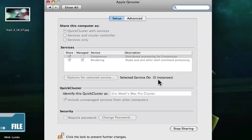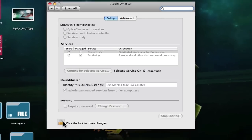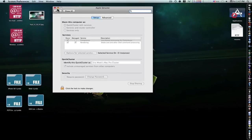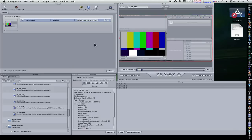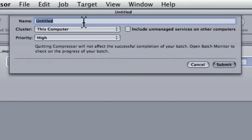I went down here to my Quick Cluster. Now since we have Quick Cluster with Services, we didn't last time, so now we have Quick Cluster. Identify this Quick Cluster as—it's called Eric Meek's Mac Pro Cluster—and I have Include unmanaged services from other computers checked. Lock it up, go into Compressor. I have Compressor set up here. I already have a movie and a preset set, so I'm going to submit my batch.